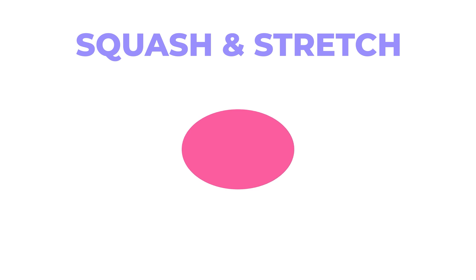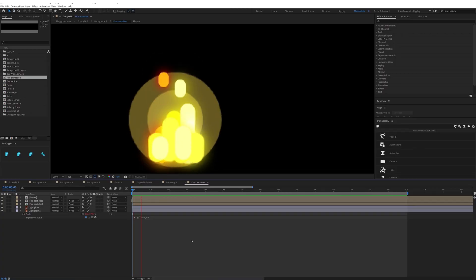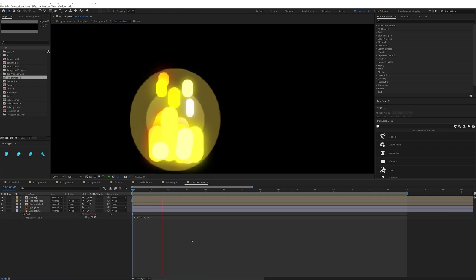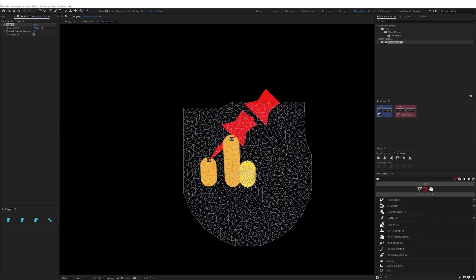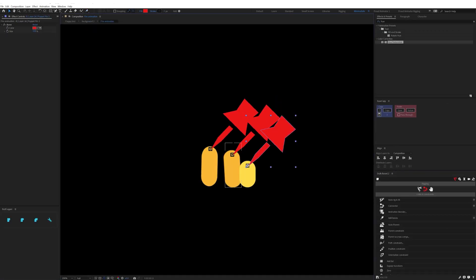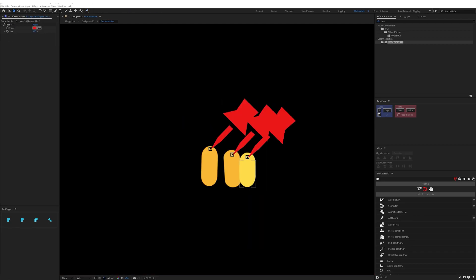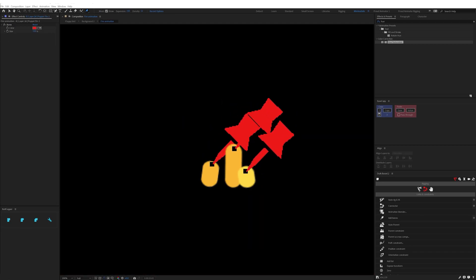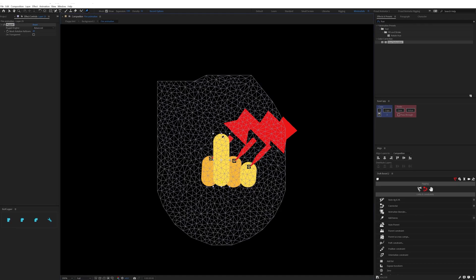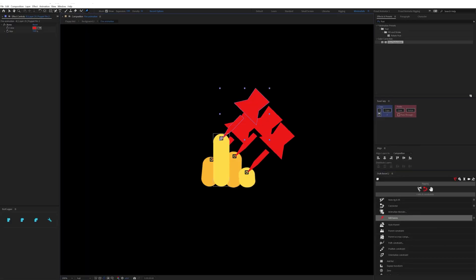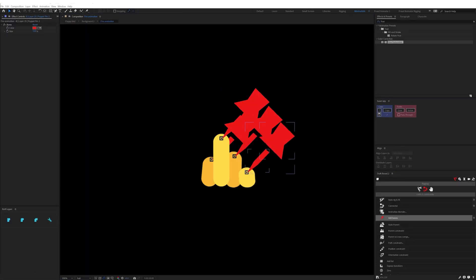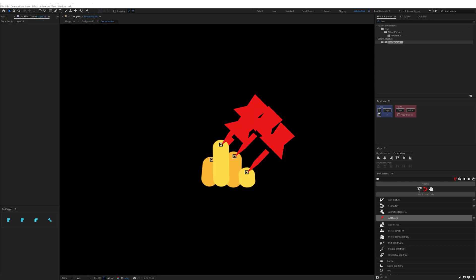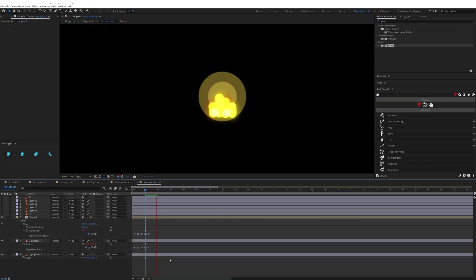So after the bird animation is completed I started animating the fire. For the fire animation I added some rounded rectangle shapes and then added pins on the shapes and then converted one pin into bone and then I added wiggle expression on the position property of the bone layer.